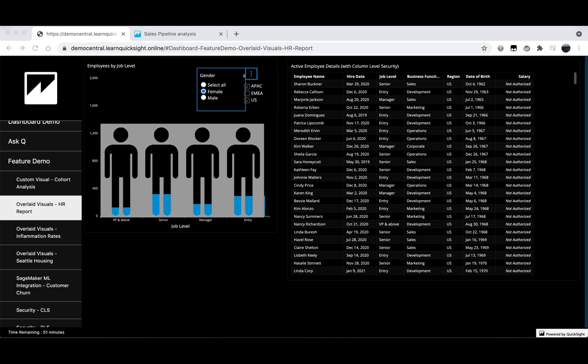On our page we have a table on the right that shows HR details about a few of our employees including their job level, their business function, region as well as other details. To the left you can see we have a selection of this information shown in a vertical bar chart with an image overlaid on top.